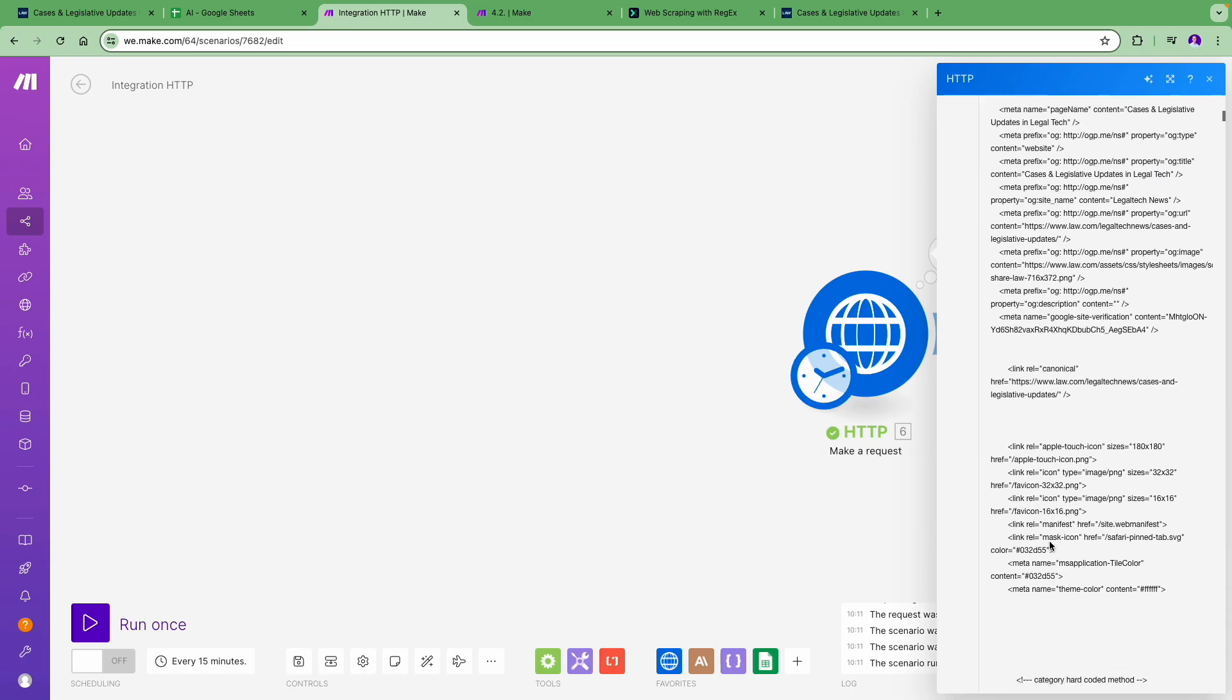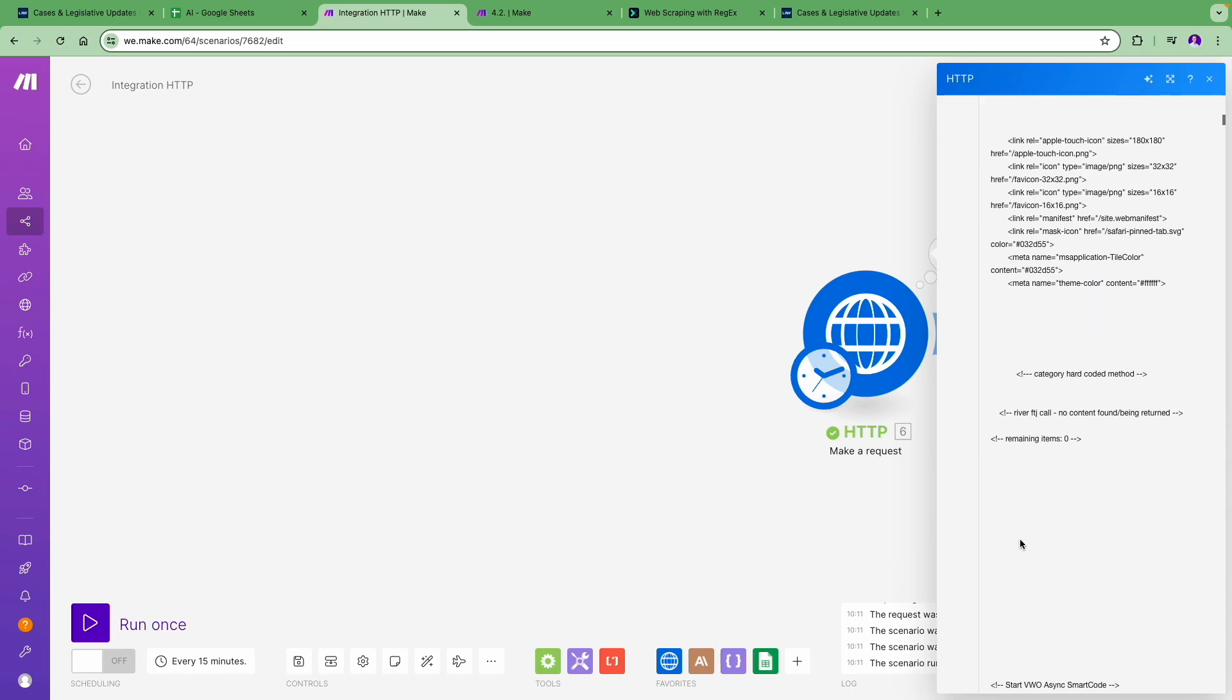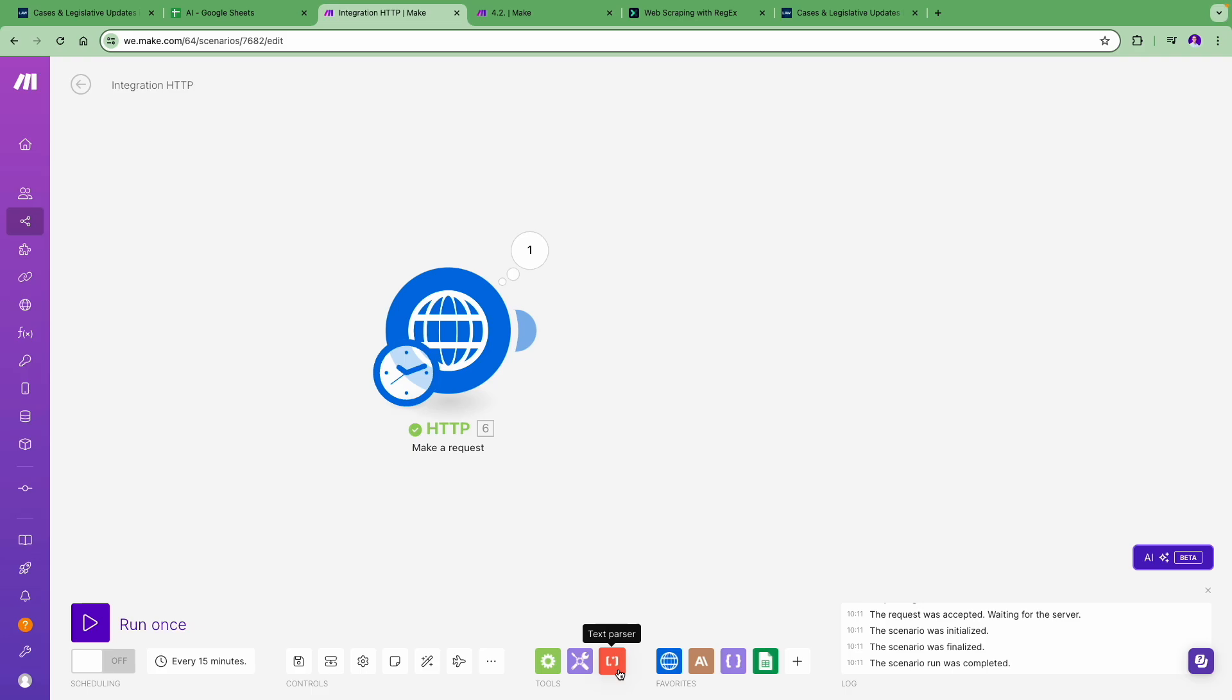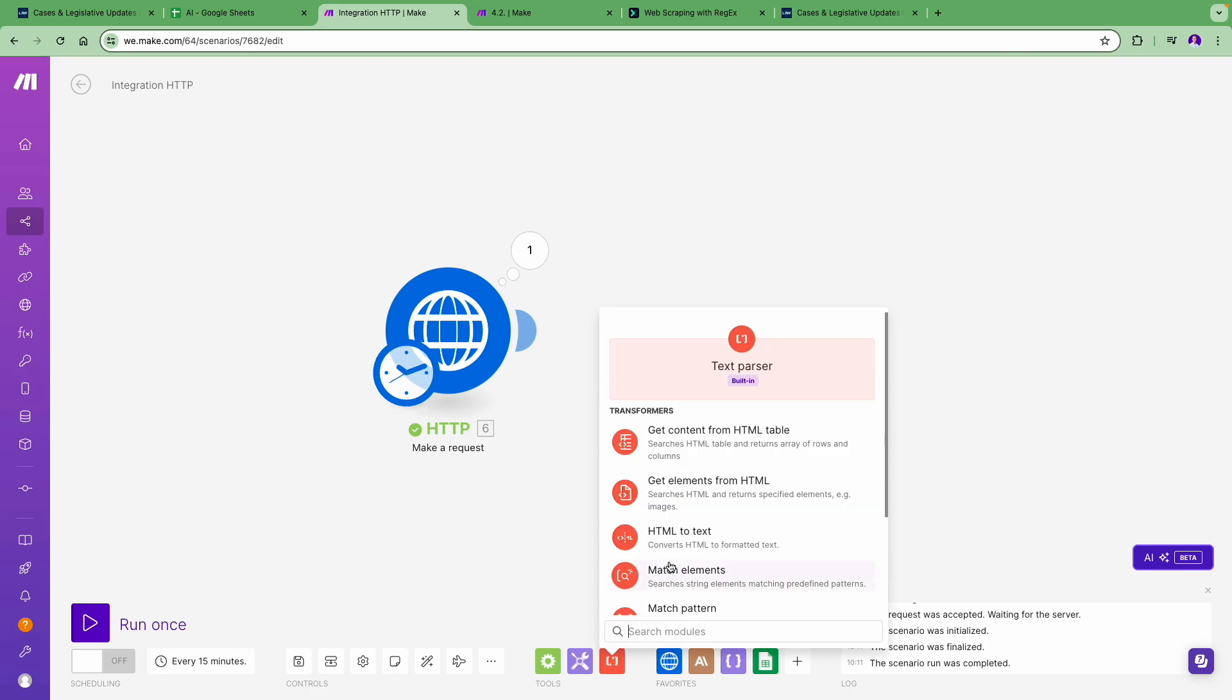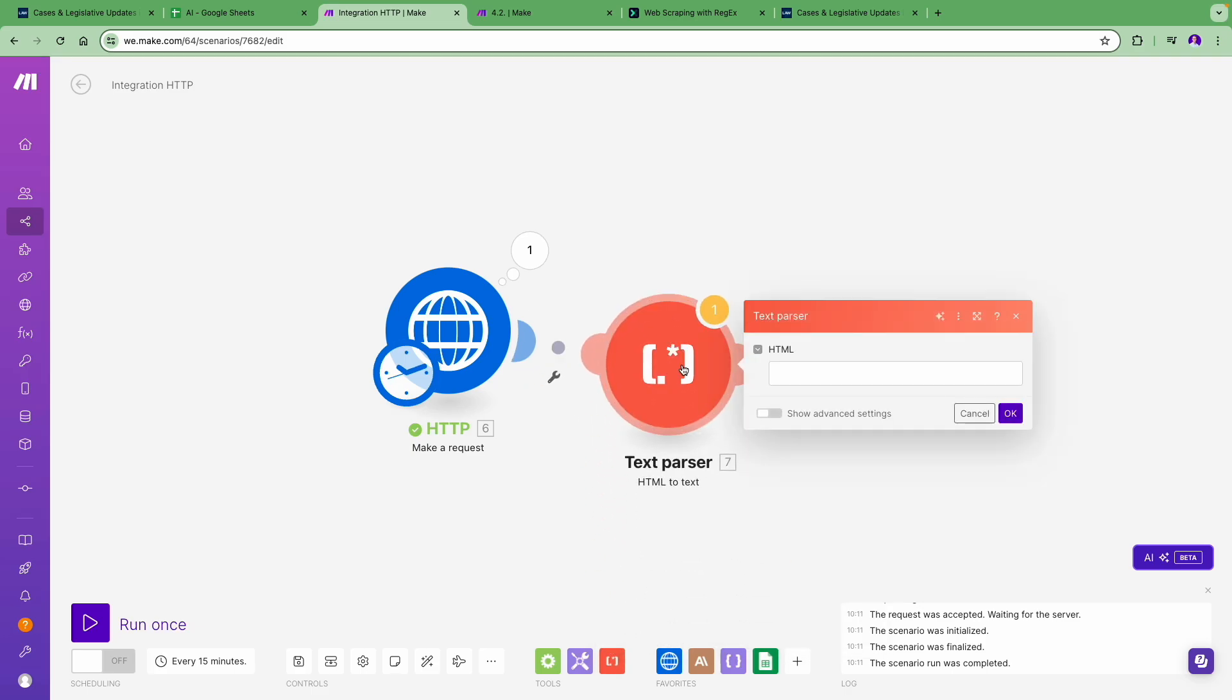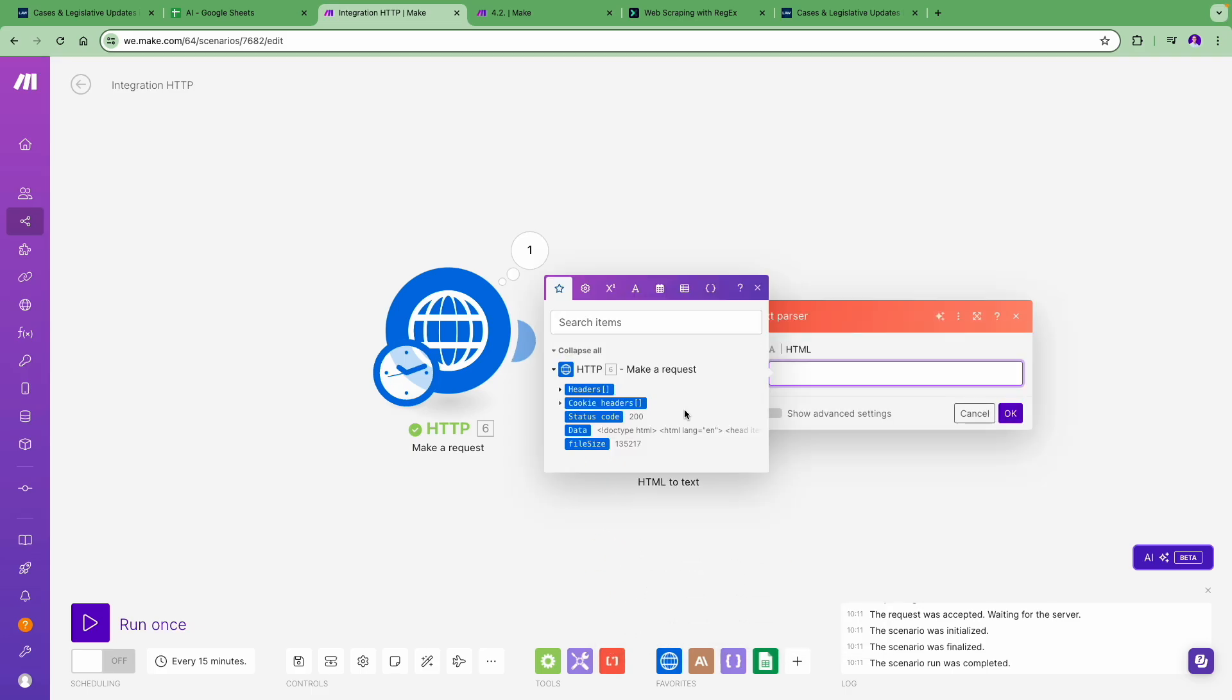Now let's convert the HTML to plain text using the Tools module. In this module, all you have to do is map the HTML text you received from your previous module.